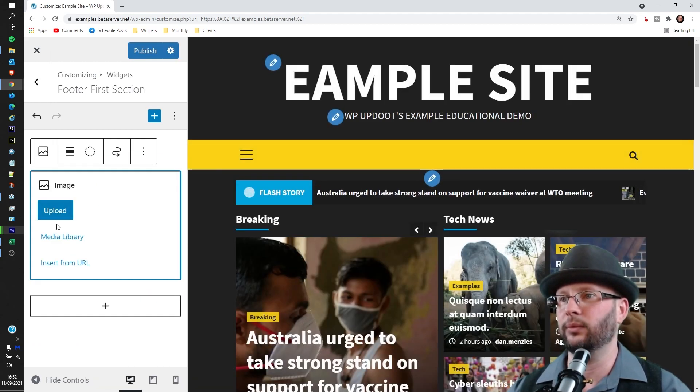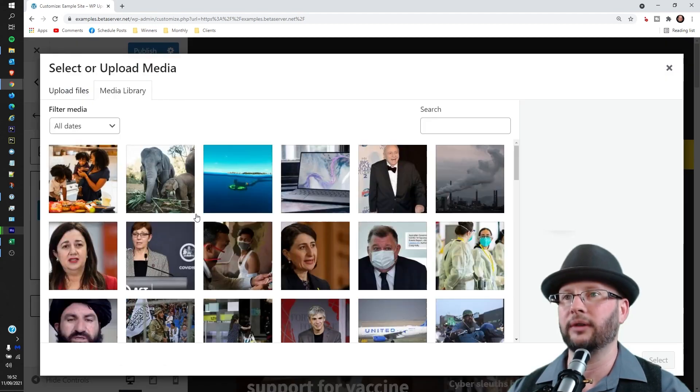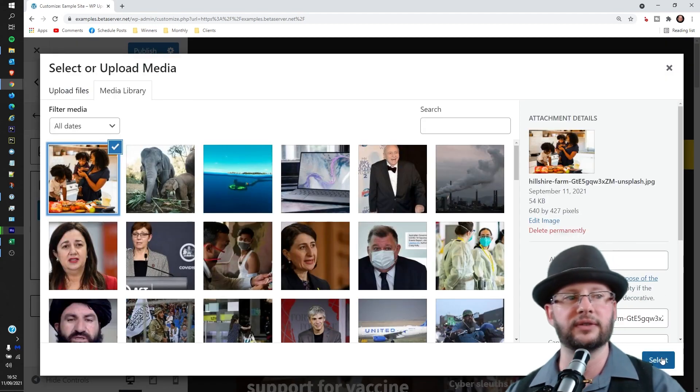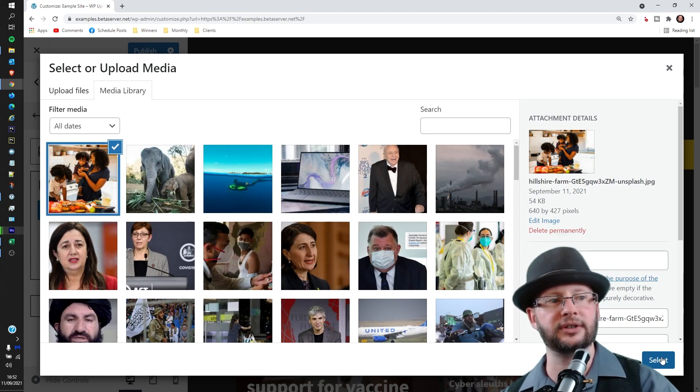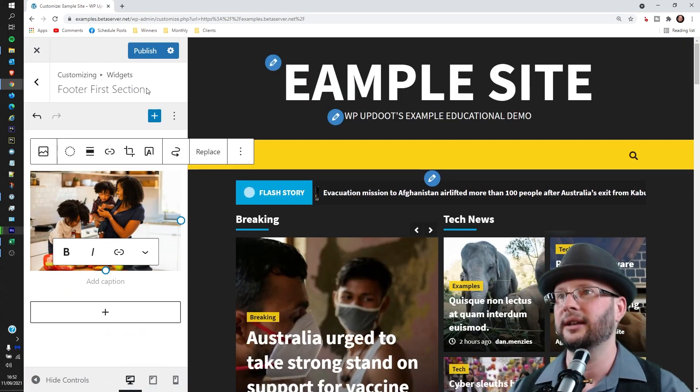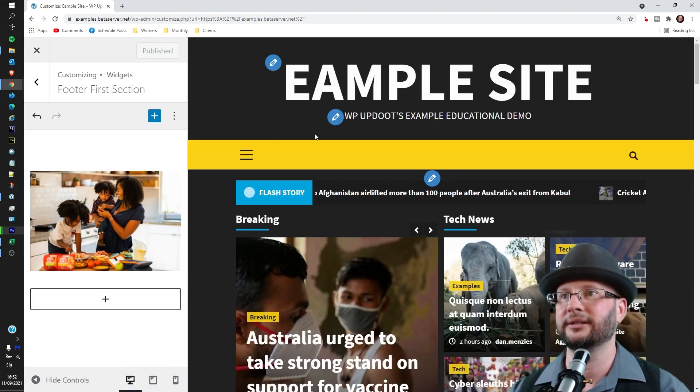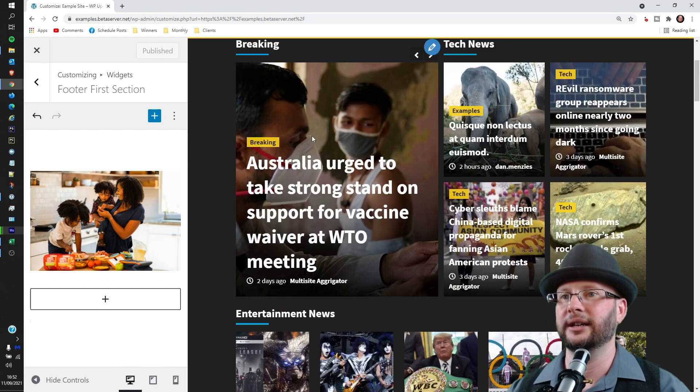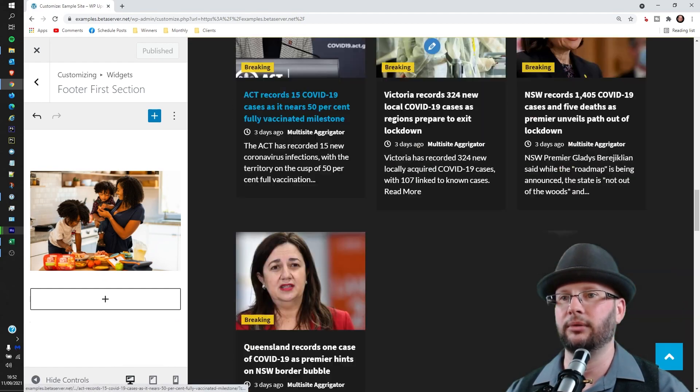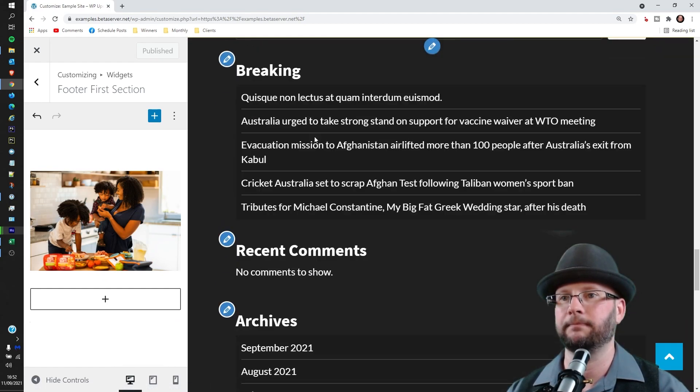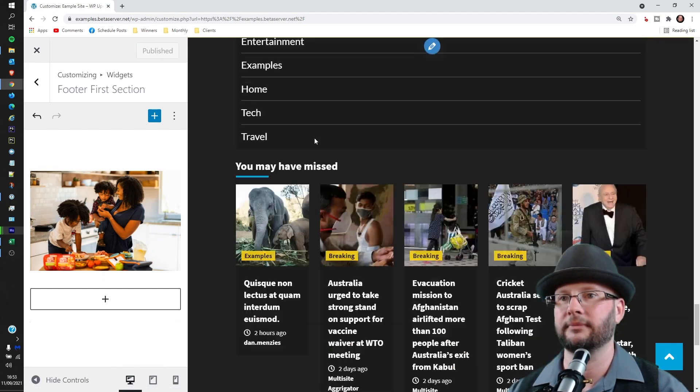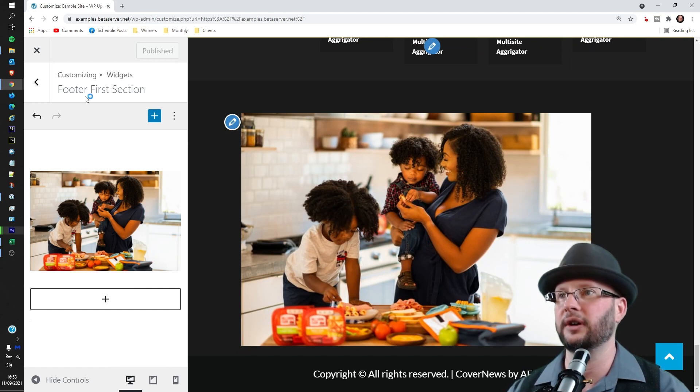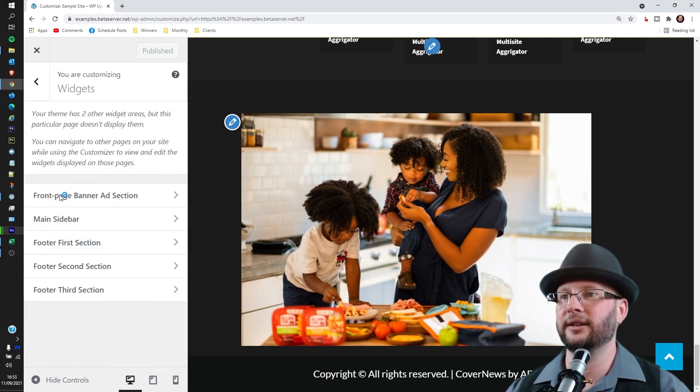And we'll go grab one from the media library there. So let's get one of the examples which we fetched from Unsplash. Just click on that one and then hit Publish, and we should be able to see that down the bottom here somewhere. There it is, so that is good to go.